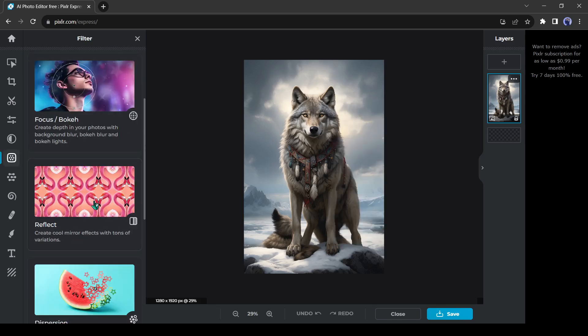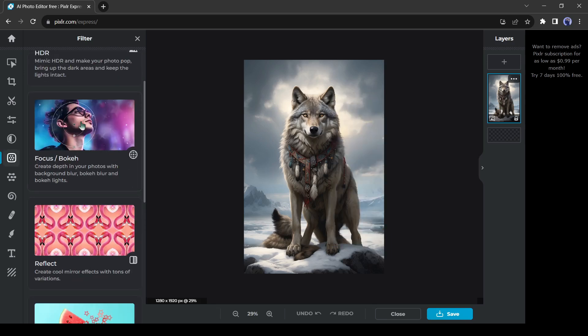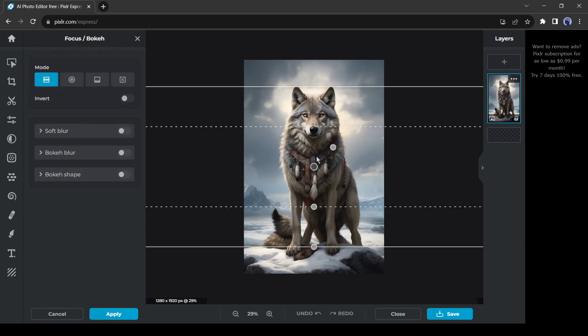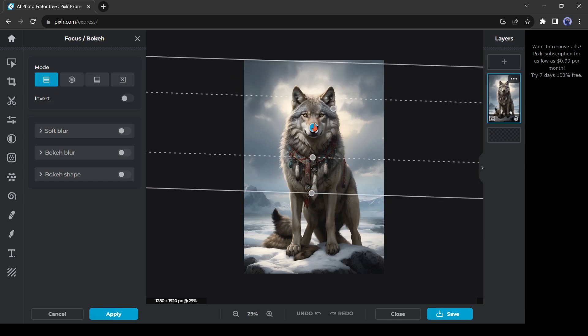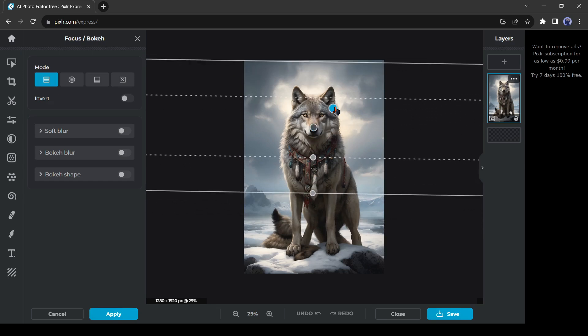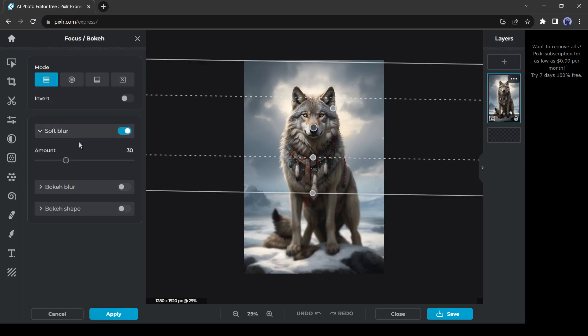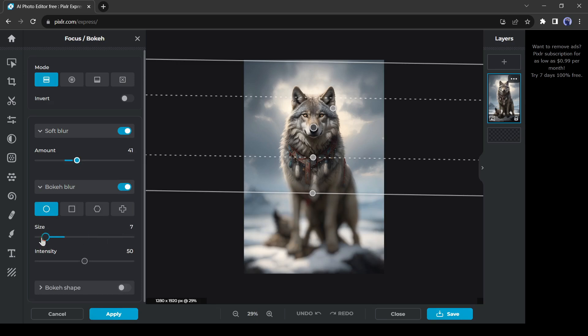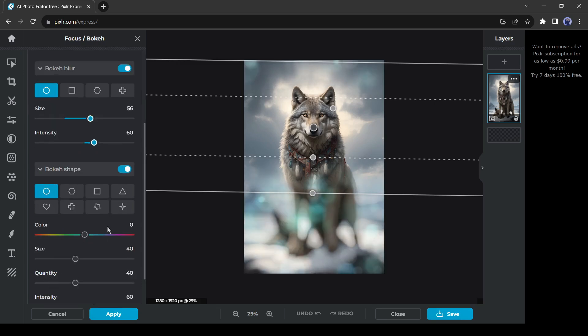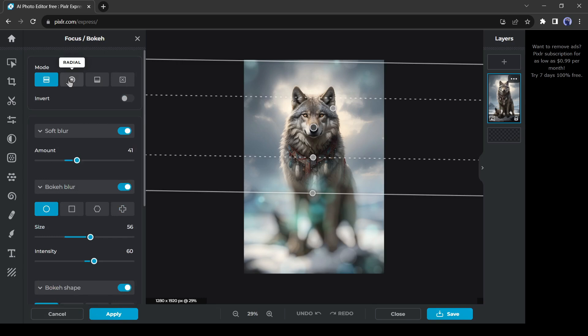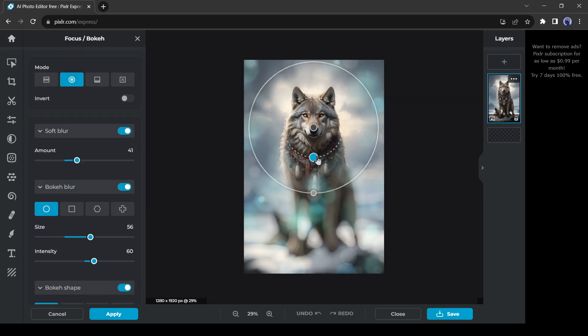After that, the bokeh or focus effect. With this effect, you can achieve the ideal depth of field with the right number of bokeh effects in a single click. After coming to the bokeh effect, select your focus area and then adjust the value. You can change the bokeh mode also.